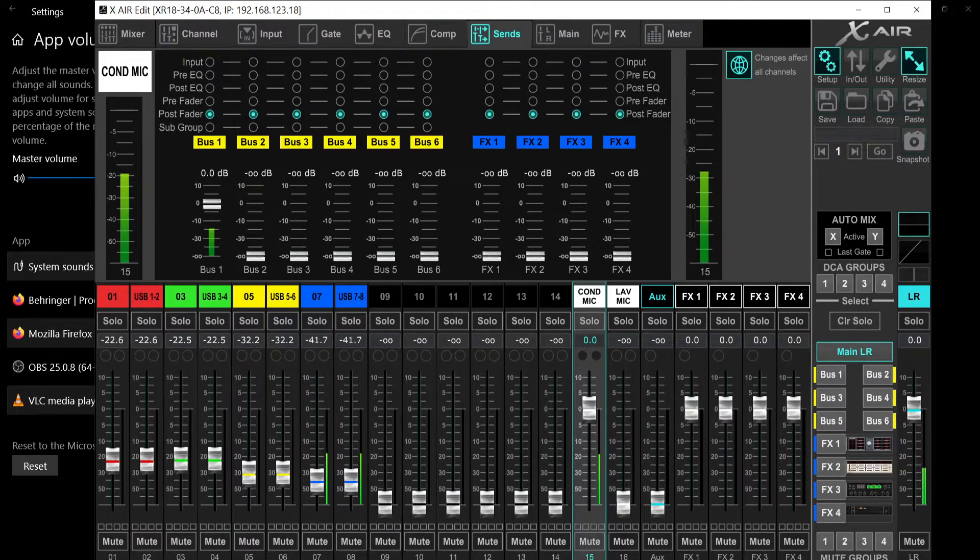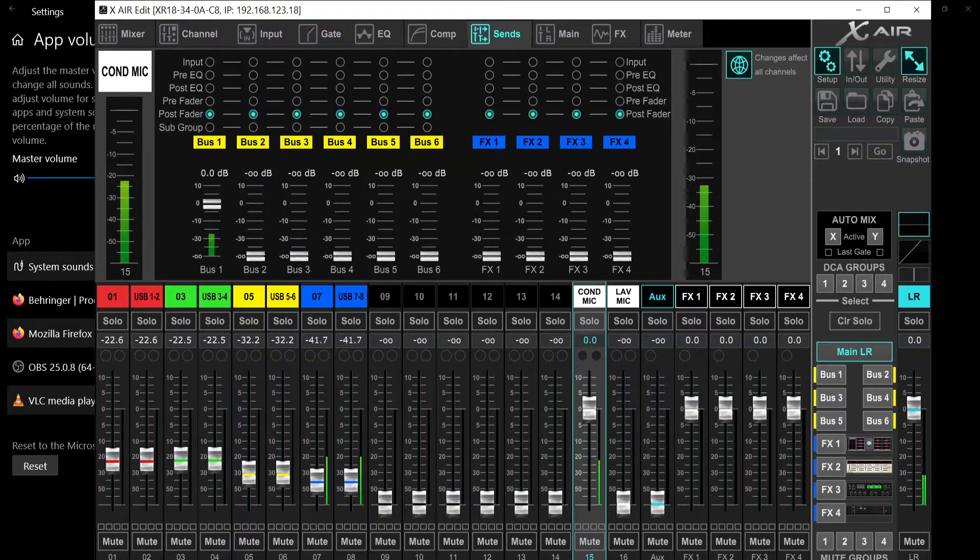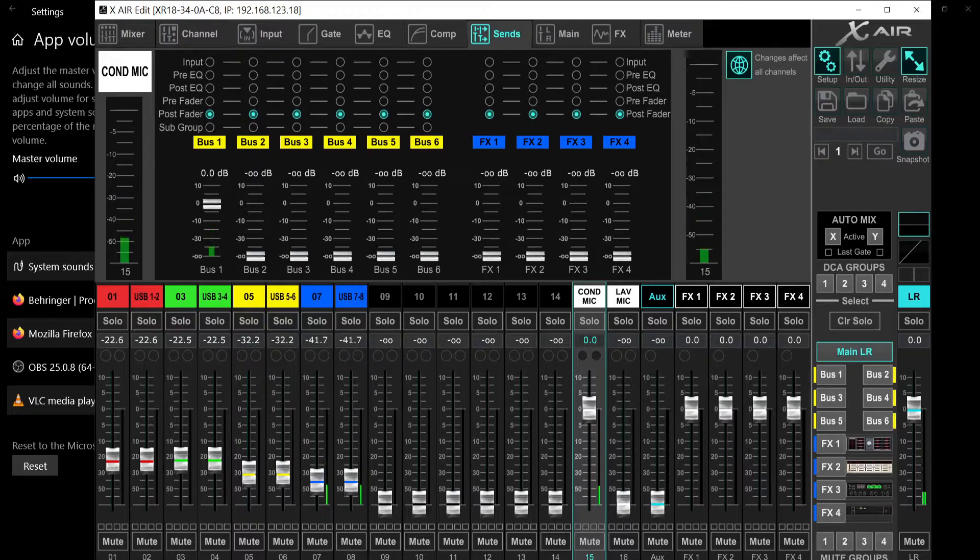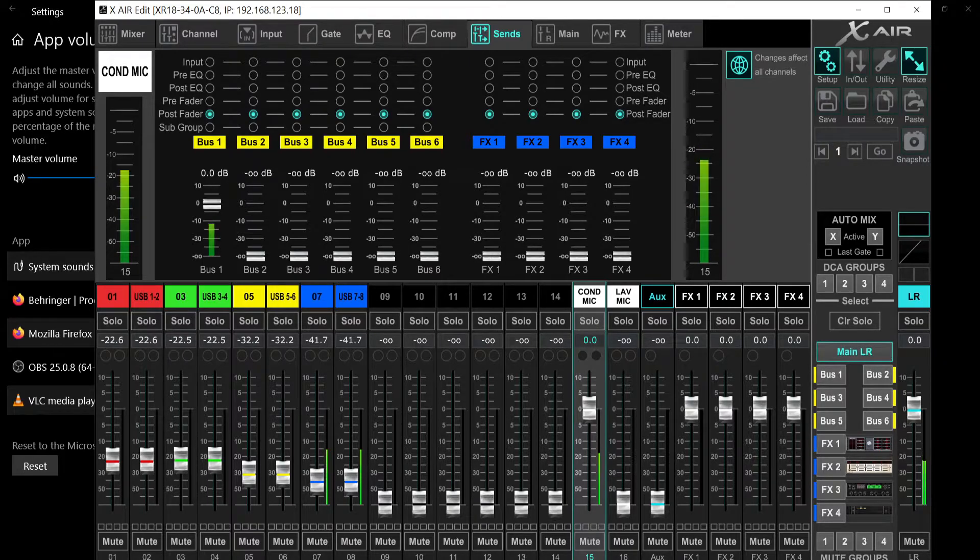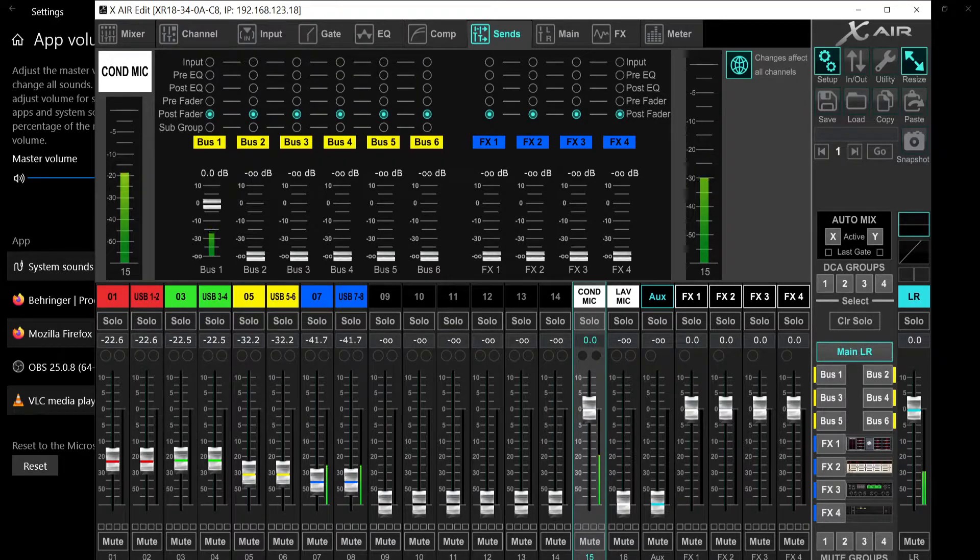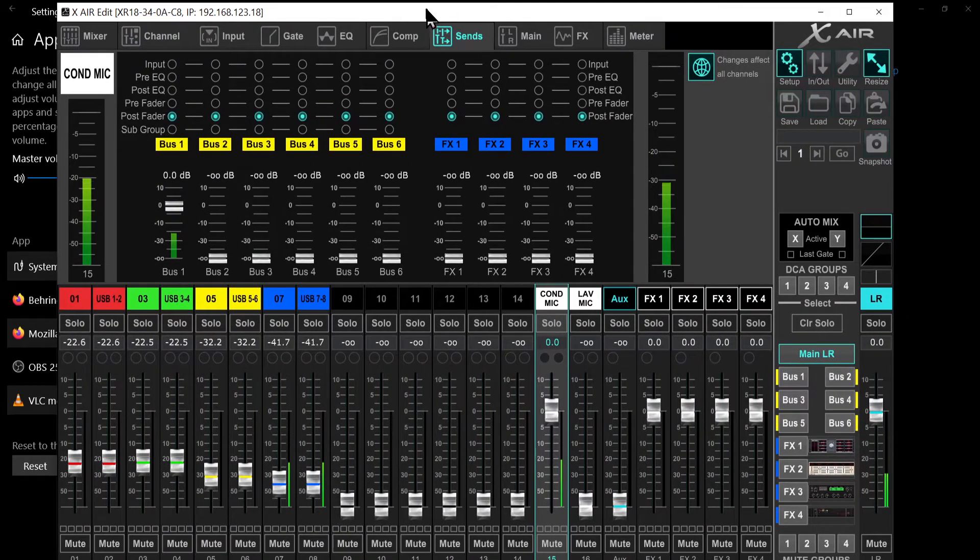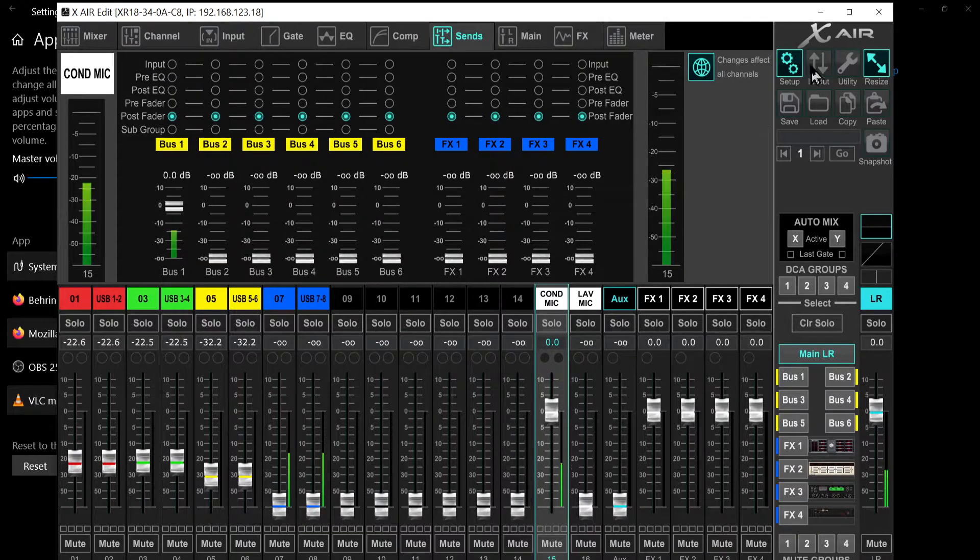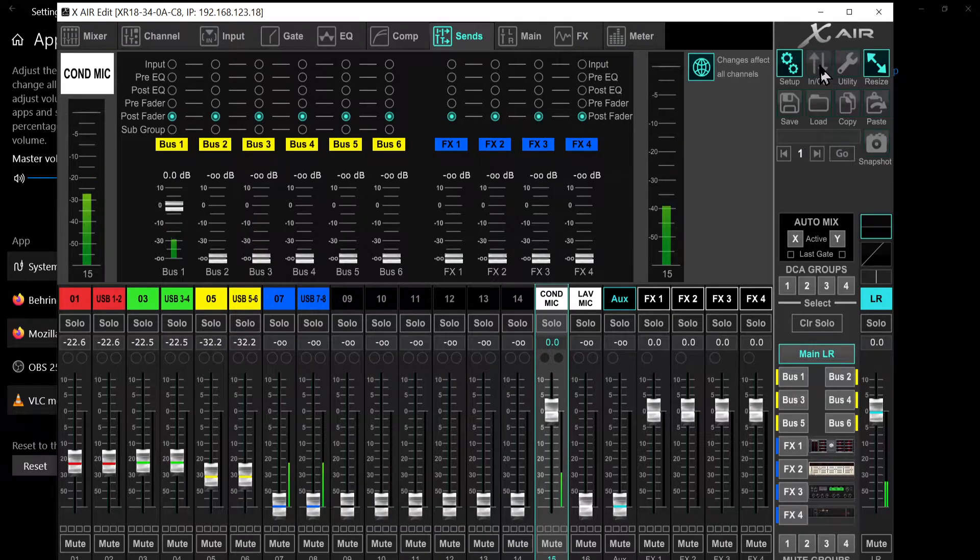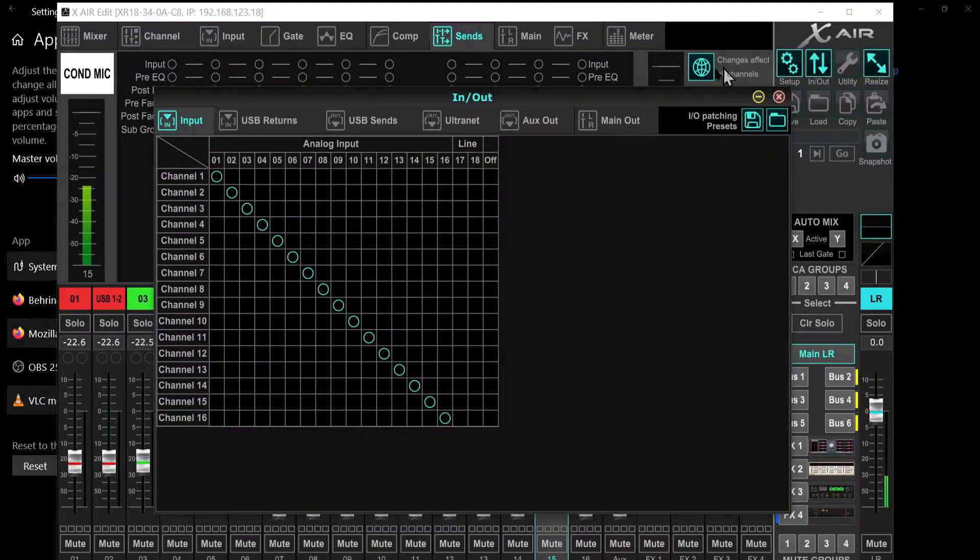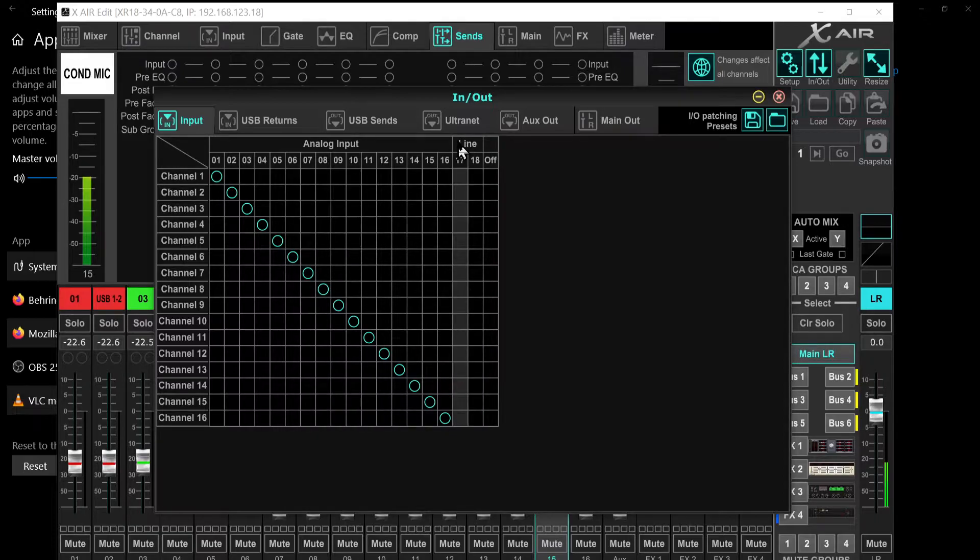But what do I do with OBS? I cannot choose bus one as an input source on OBS. I cannot do that, so I need to assign that to a specific channel group as a recording device on Windows. So what do I do? What did I do? There is no button here on this mixer application to do that, so what do you need to do? You need to go here into these arrows which are called routing.